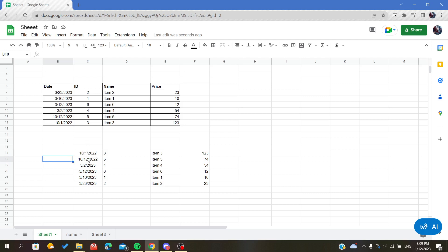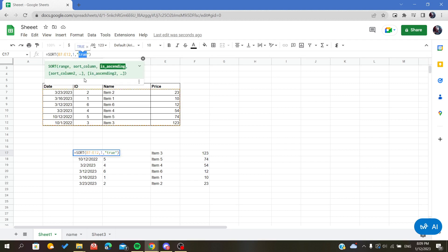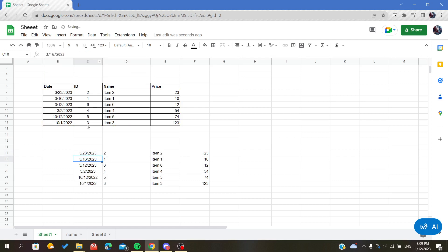If you want to make the opposite sorting, all you have to do is type FALSE. And as you can see, now we have a descending sorting.